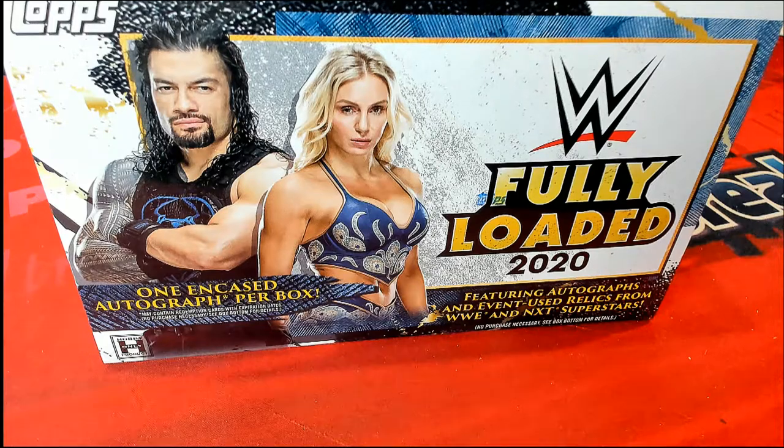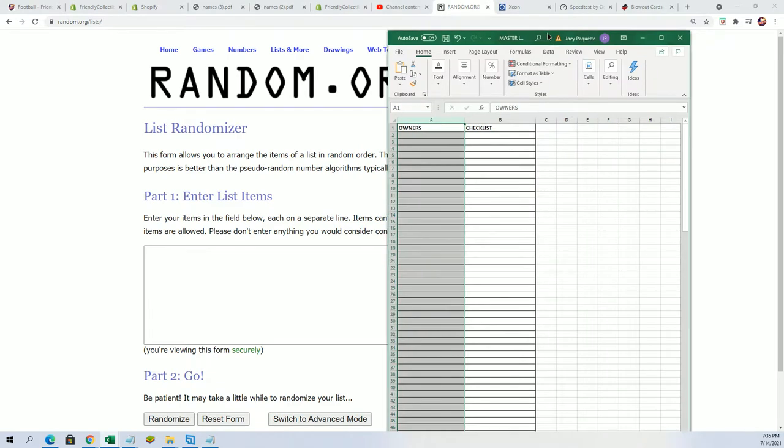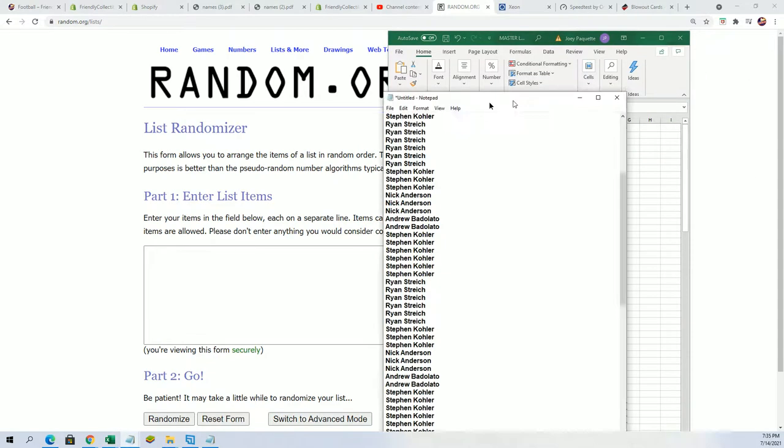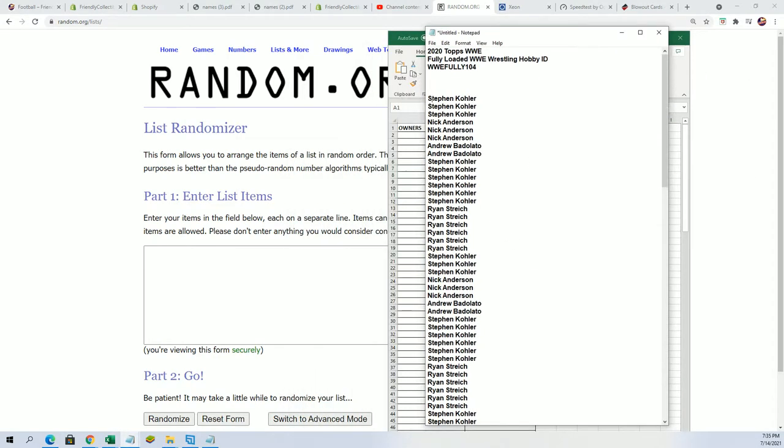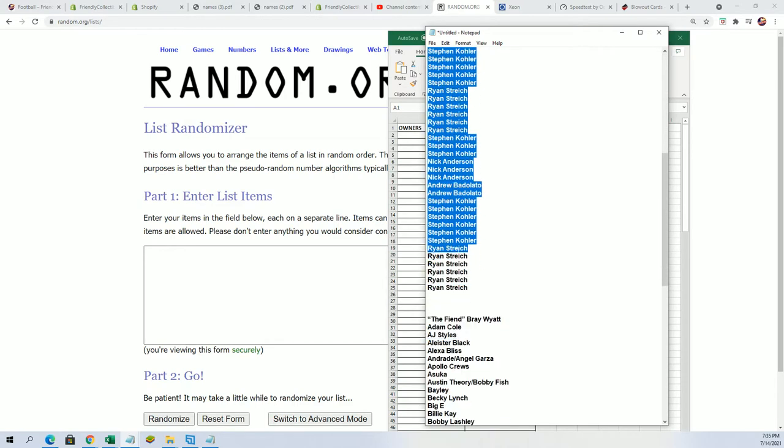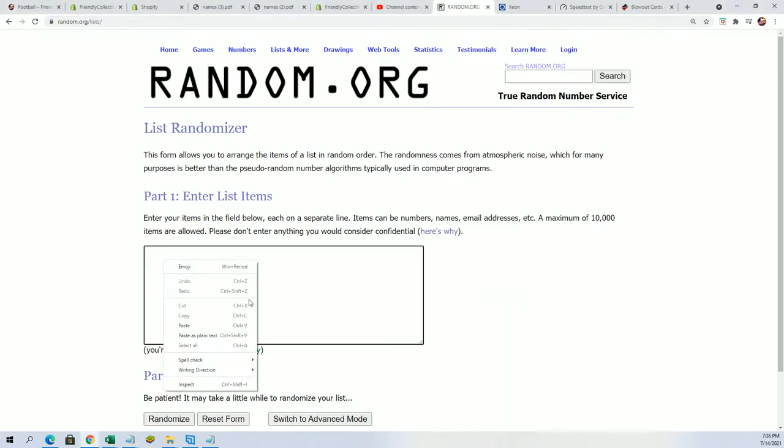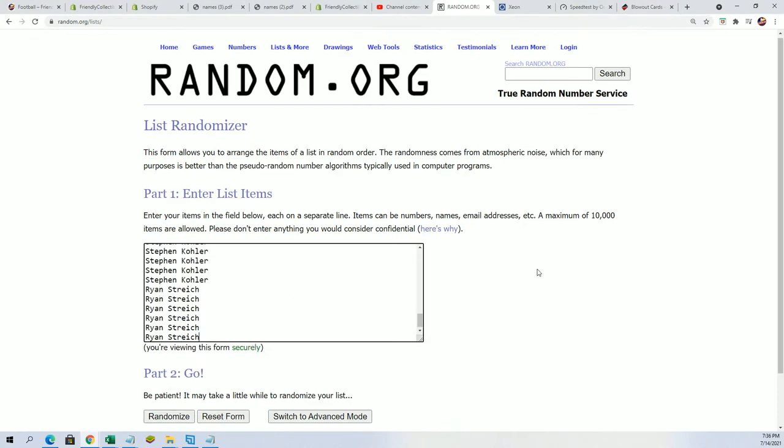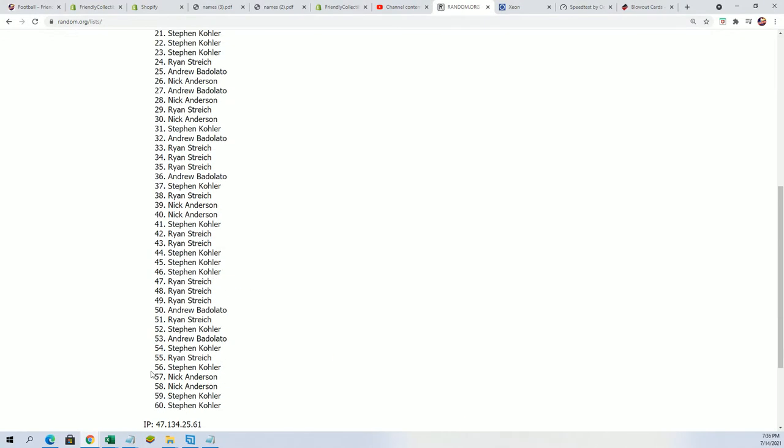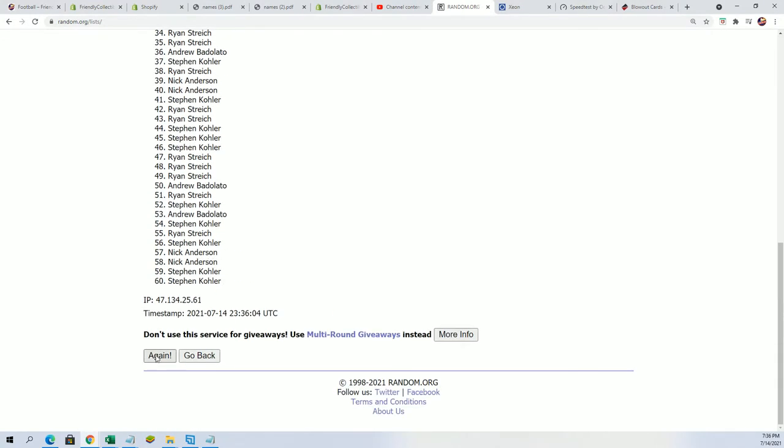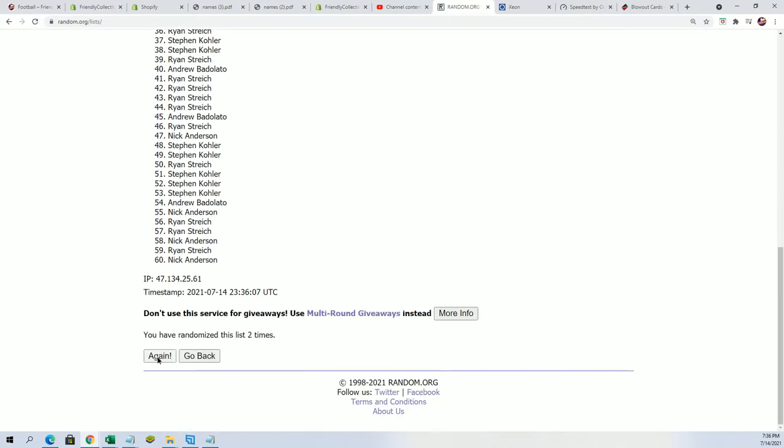Good luck in the box break where everybody gets checklist wrestlers randomly. Let's start the random and see who gets what. Right now should be 60 total owner names, 60 total checklist. Everybody's getting three, so we're going to random each list seven times.